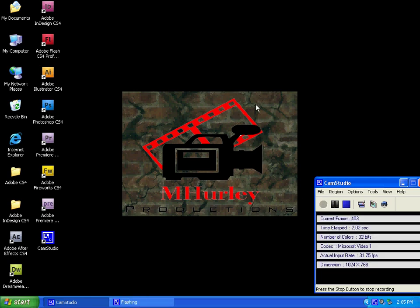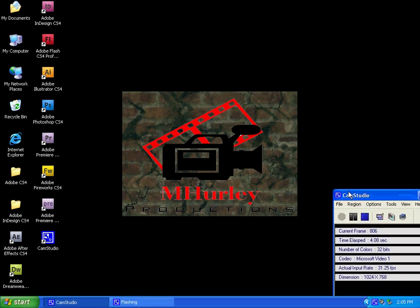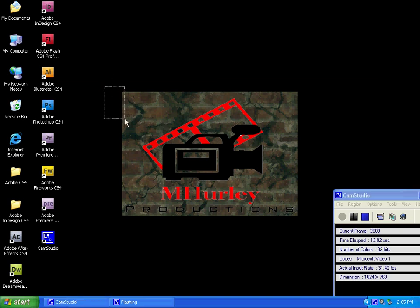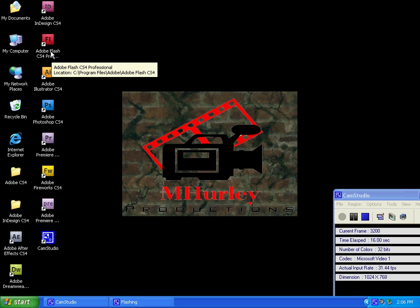Hey, what's up guys? MJVI96 here with Windows Help Live. As you can see, this is my new editing computer, and I'm going to have my first tutorial from here today. It's going to be in Adobe Flash CS4 Professional.